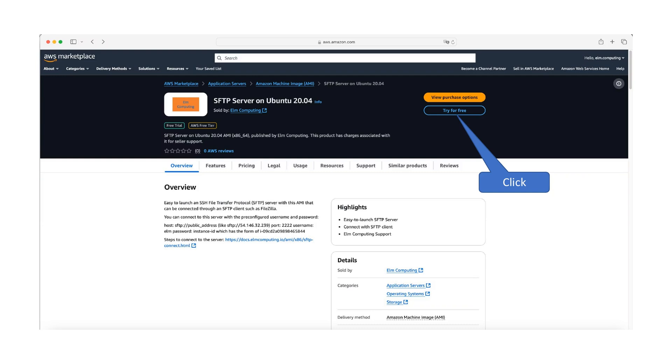Welcome. This guide will walk you through setting up SFTP server on AWS cloud computing environment. SFTP is a secure file transfer protocol that provides secure file transfer and management over the internet.